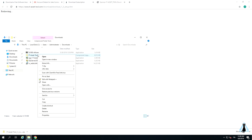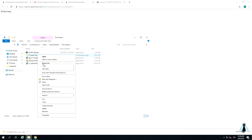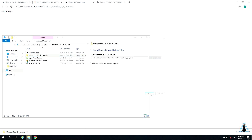Once you unzip the file, you can execute the setup and start the IT Asset Tool software installation.